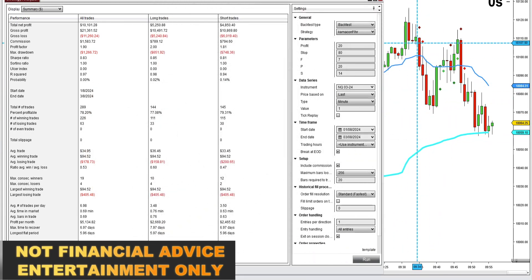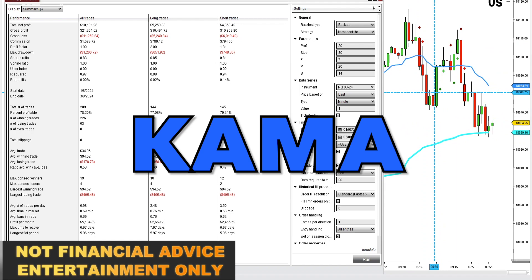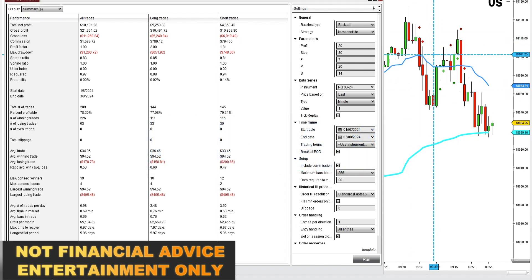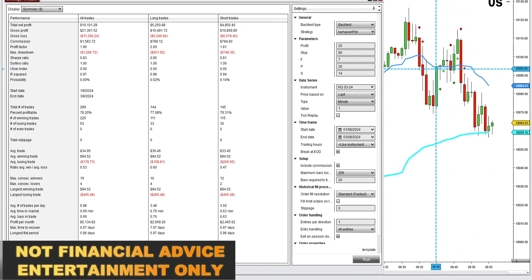I just made a new indicator and also a strategy based on the KAMA indicator — K-A-M-A. It's a free built-in indicator that comes with NinjaTrader. I'll show you how I coded it in Markers Plus, and I'll also show you how I coded it in Strategy Builder. So far the backtesting results have been really good.